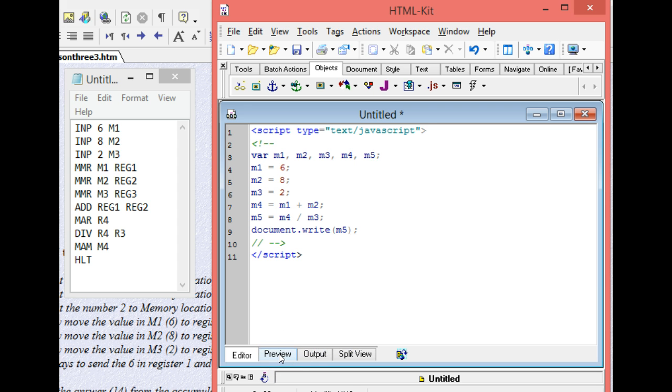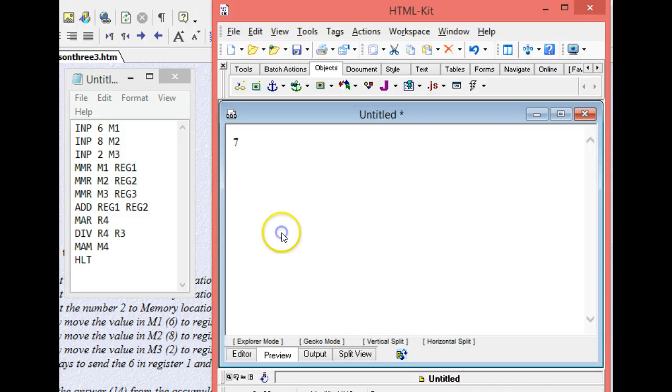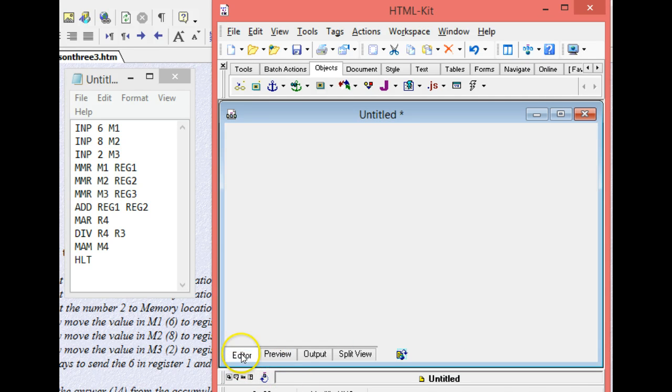And then when I go ahead and preview it, it should show me the number seven. Come on. Preview, number seven. There you go. So number seven. All right, and that is the end of this video.